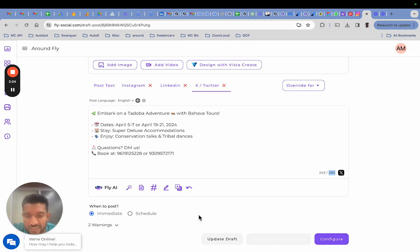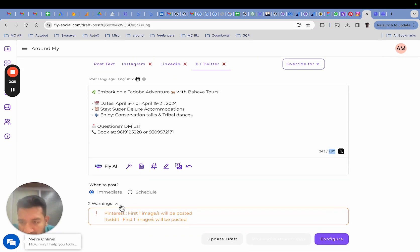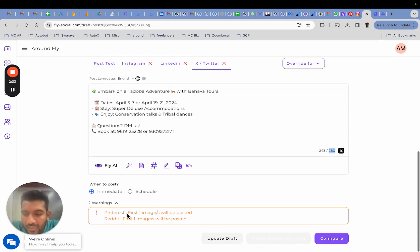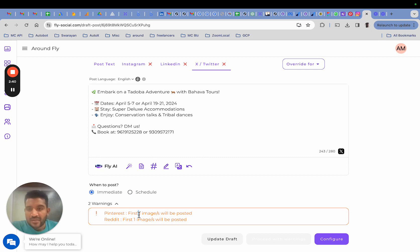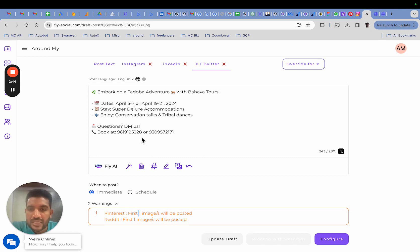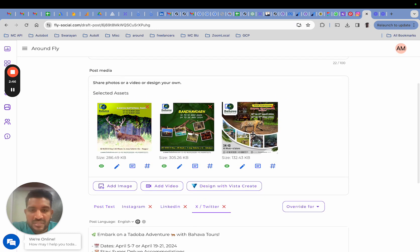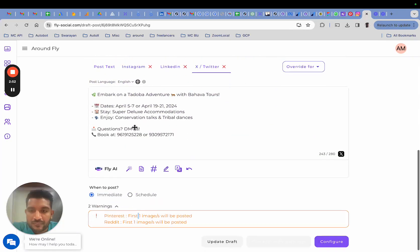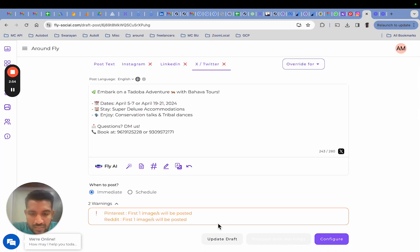Though it is giving me a couple of warnings, and the warnings are collapsed because you may make the post even with the warnings. It is saying for Pinterest and Reddit that only the first one image will be posted. That is a limitation that these platforms have right now, that out of all the images that you upload here, only the first image would go live on those platforms. But it's a warning and you may wish to proceed with the warning.